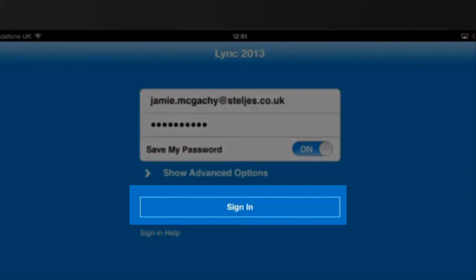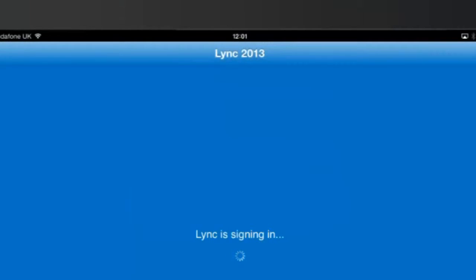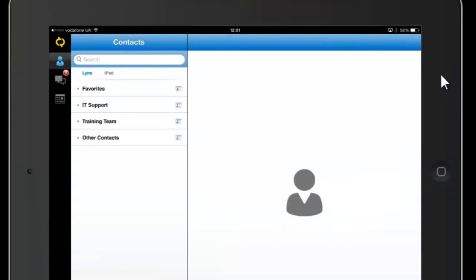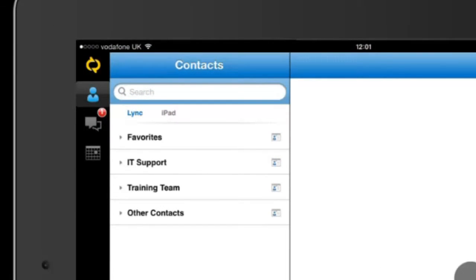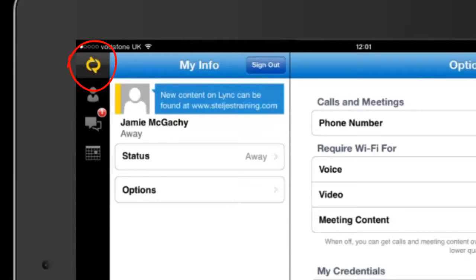When you open the app, you will need to first sign in using your Lync credentials. Many of the same features will be available to you. The Lync icon in the top left of the app will allow you to change your availability status in the same way as you can on your computer.